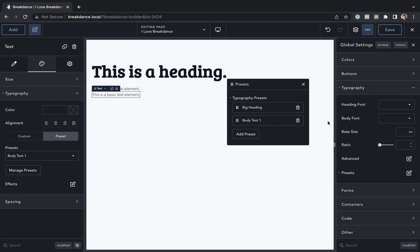Okay, that is how to use the global settings typography presets functionality in Breakdance.